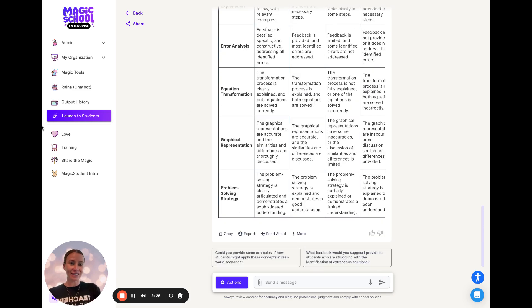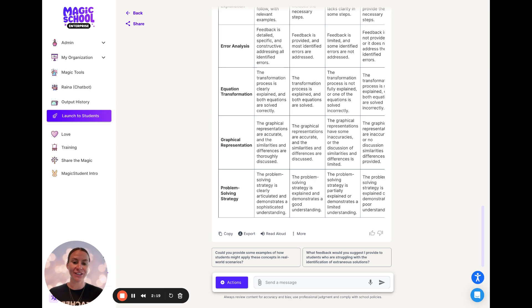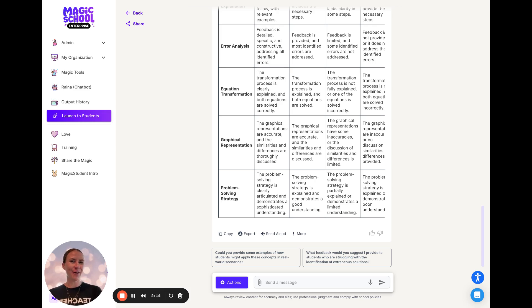In a matter of seconds, we have all the information needed to have this alternate assessment for students to access a deeper understanding. Remember to check the description, and thanks for tuning in for more ways to make Magic School and math work hand in hand.